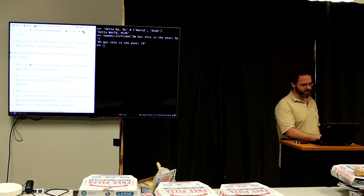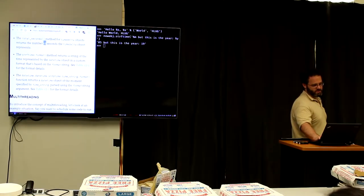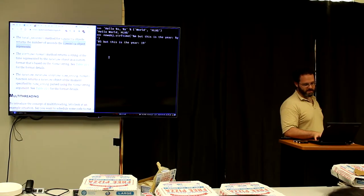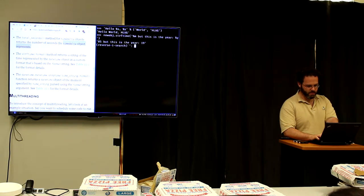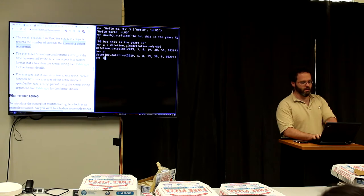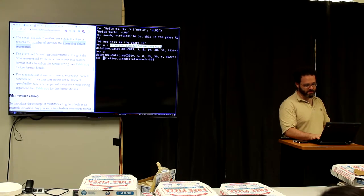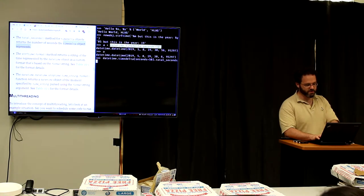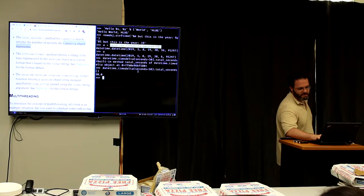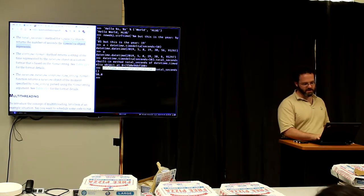The total_seconds() method on a timedelta object returns the total number of seconds that timedelta represents. So `datetime.timedelta(seconds=50).total_seconds()` returns 50.0. That's the time delta stuff — we have a timedelta object and can look inside it to find out how many total seconds it contains.